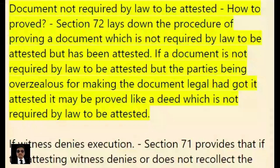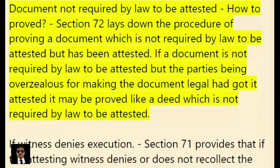Regarding a document not required by law to be attested, Section 72 lays down the procedure for proving such a document. If a document is not required by law to be attested, but the parties being overzealous for making the document legal had got it attested, it may be proved like a deed which is not required by law to be attested.